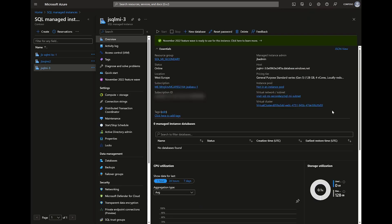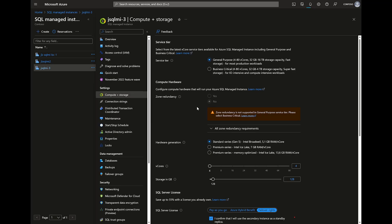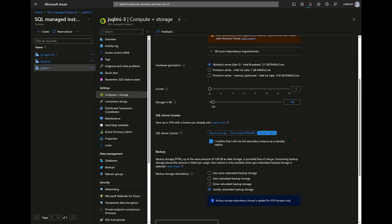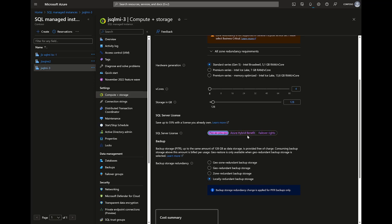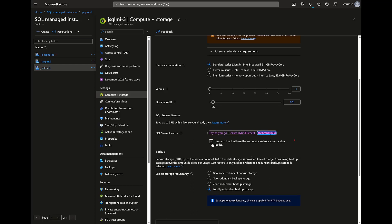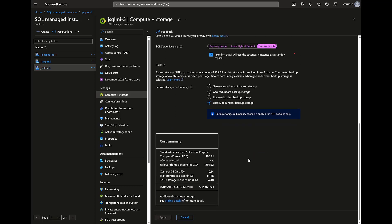The last option is from your secondary instance. On compute and storage of that secondary instance, scroll down and on SQL server license you will have three options: pay as you go, Azure Hybrid Benefit, and failover write benefit. When you select failover write benefit, confirm that the secondary instance will be used as a standby replica, and you can see scrolling down that there is a discount related to failover write benefit.